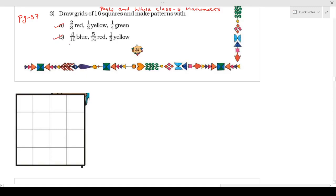Here children, what is written: 3 by 16 blue. You can see here what is written in the question — draw grids of 16 squares. It means total number of parts is 16, and out of 16 parts we have to color 3 squares by blue color. I am writing answer B here. I have already explained question A in my last video, so here 3 by 16 means we have to color 3 parts out of 16 parts by blue color.